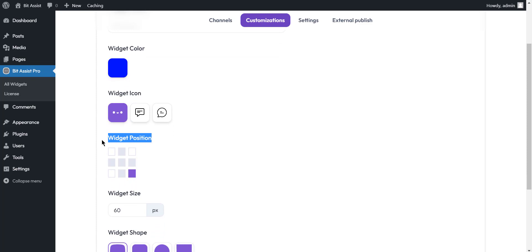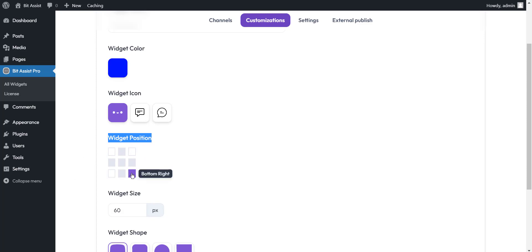Widget position. You can change the widget position. There are four types of positions available in this option: Top left, Top right, Bottom left, Bottom right.